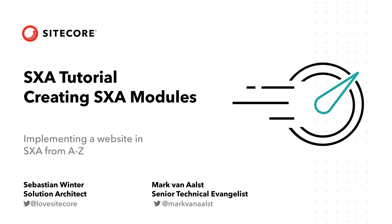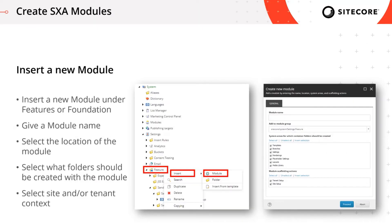Let's talk about how to install or create a new module. In previous tutorials we've already done that — the text teaser or the services teaser modules we created. Just to have it complete here: to insert a module you have to go to your system settings. There's usually a misunderstanding because under System you also find a node called Modules, but that's not where you find the SXA modules — those are under Settings, either under the Feature or Foundation folder.